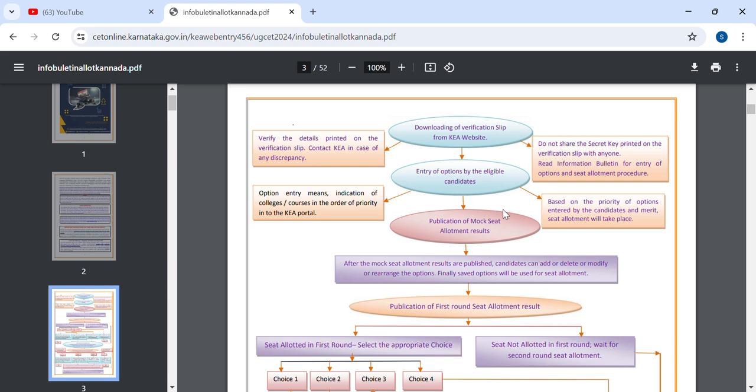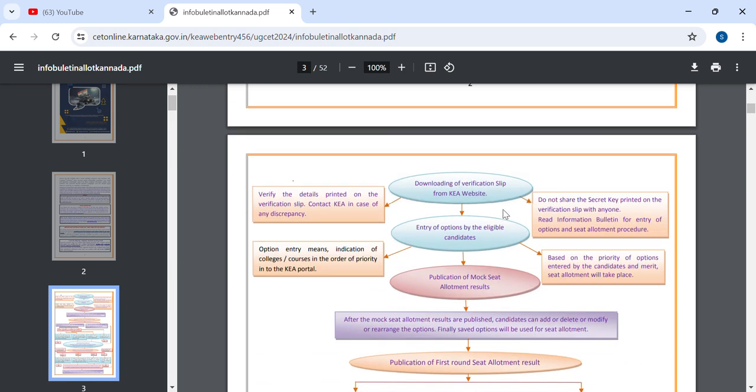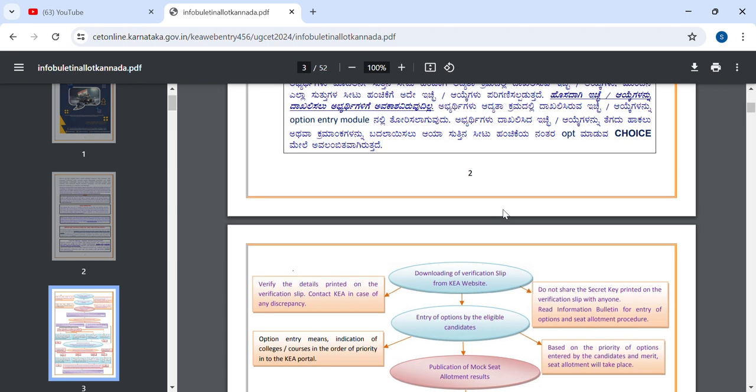Hi everyone! Welcome back! This video is called Choice Entry. Choice Entry is very, very important.